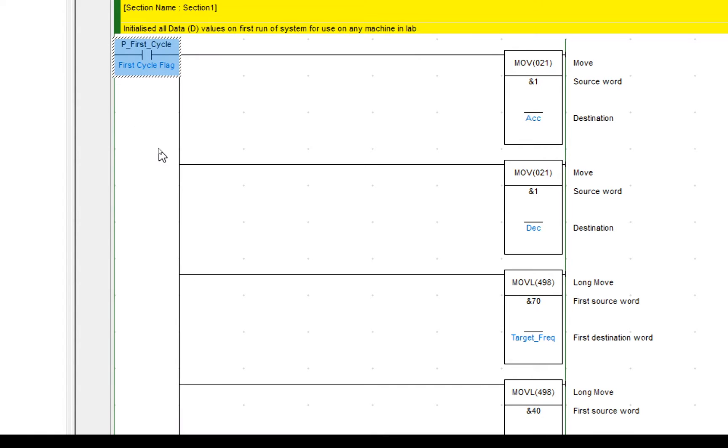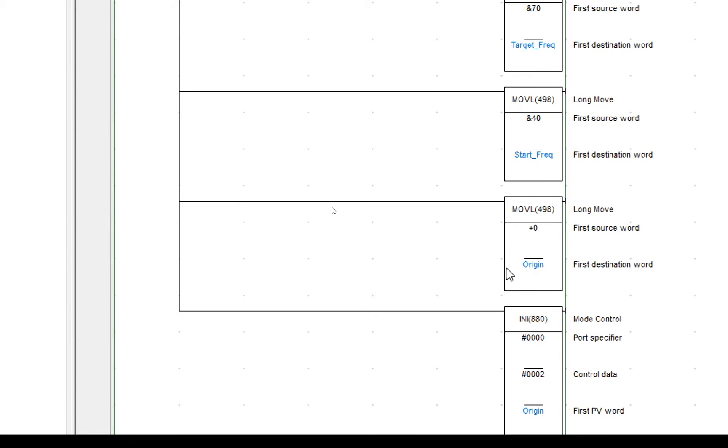This is the code available on Brightspace. It has the first cycle as well and this time I set up the acceleration, the deceleration, the target frequency, the start frequency, the origin and the INI function needs to be run to configure the high speed output. There will be a separate video on setting up the high speed outputs which we'll go into in a lot more detail, but now we're just configuring this as per the pre-existing example.